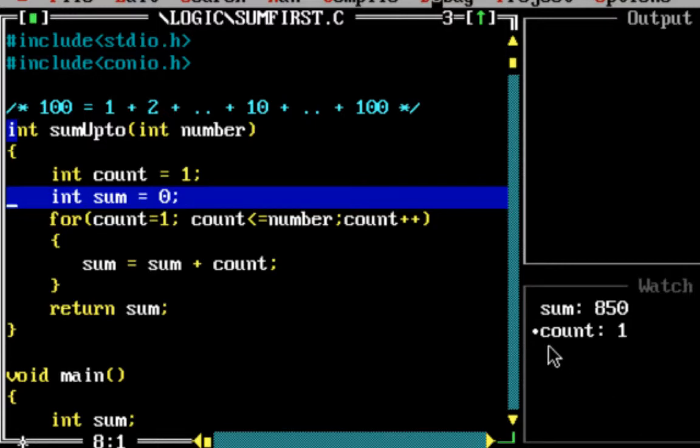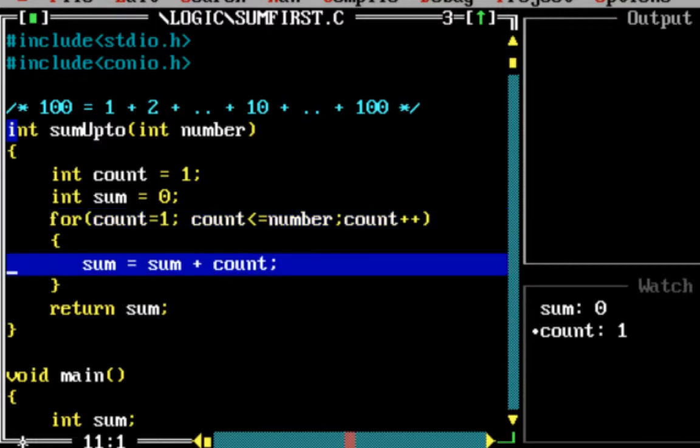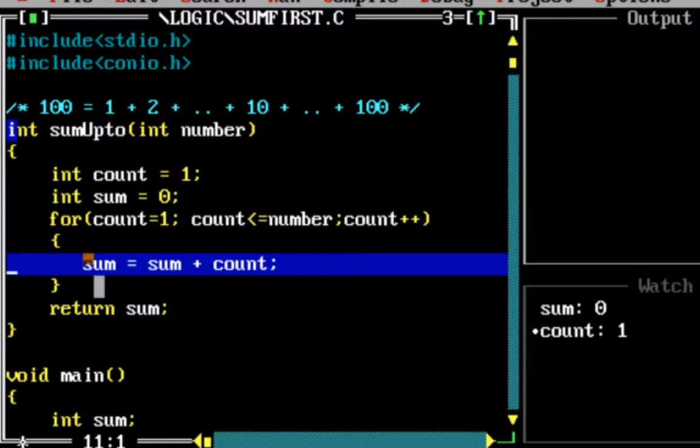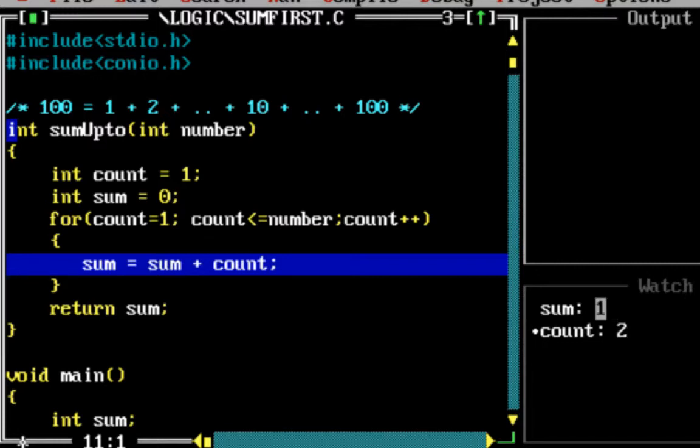Now you'd be able to see the values of sum and count as well. Sum is going to be initialized, so sum is 0. Count starts with 1, and now sum is incremented. Sum equals sum plus count—sum is 0 plus count is 1, so that result is stored back in sum. So sum becomes 1. The count now is incremented to 2. Sum equals sum plus count, so 1 plus 2 is 3, and it's stored back into sum. The next value in count is 3. Sum plus count is 3 plus 3 is 6, so 6 gets stored into sum.